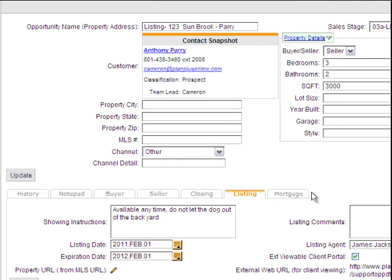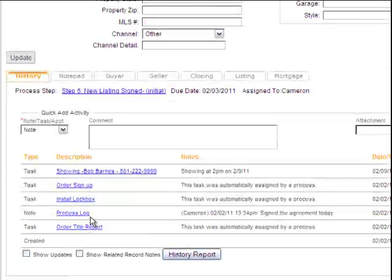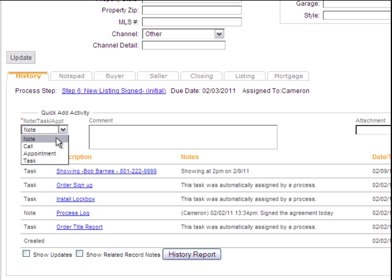I'm over here on the Listings tab. I can see that I've got my showing instructions here. It says it's available anytime — don't let the dog out of the backyard. So now what I'm going to do is go back over to my History tab and enter a task.